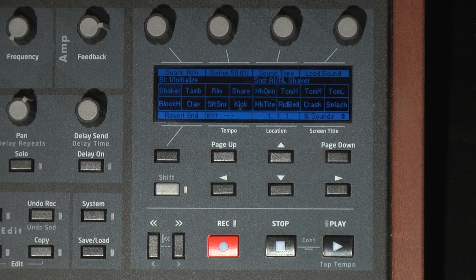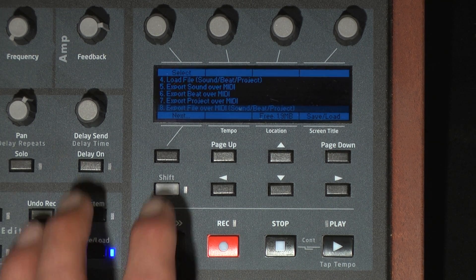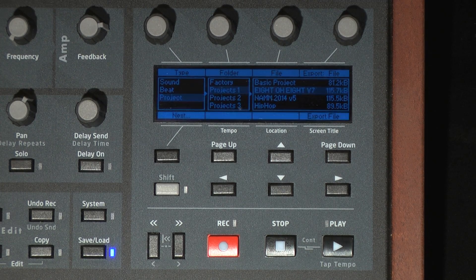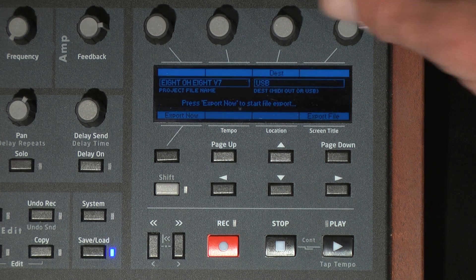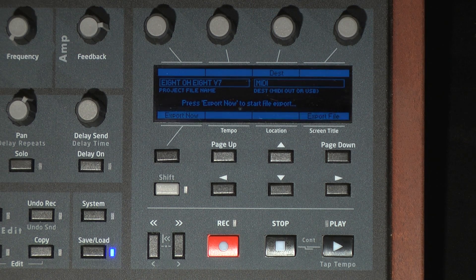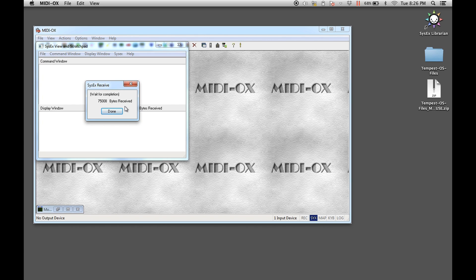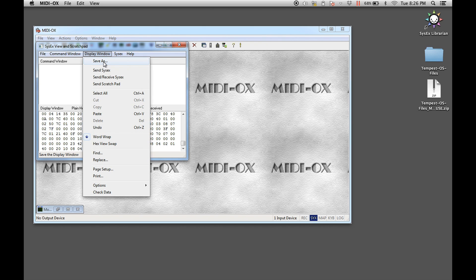To send the file from the Tempest, press the Save Load button and navigate to the Export File over MIDI menu item. Select it and use the soft knobs to navigate to the project you wish to send. Press the left-most soft button to advance to the next screen. Now set whether to send to MIDI or USB, then press the left-most soft button to export the project. MIDI OX will show the progress of the file's transmission from the Tempest. Once complete, press the Done button. You can save the file using the Save As menu item from the Display window pull-down menu.